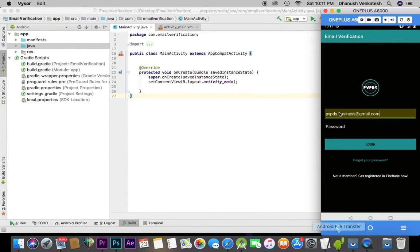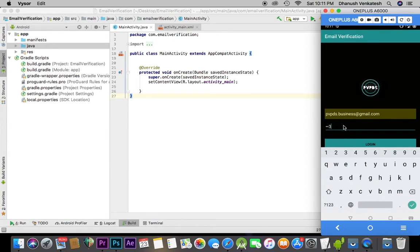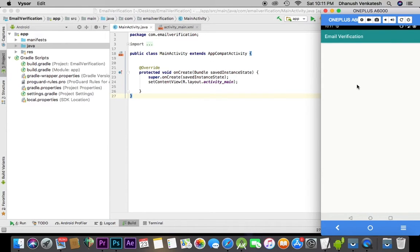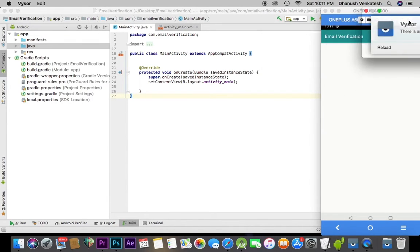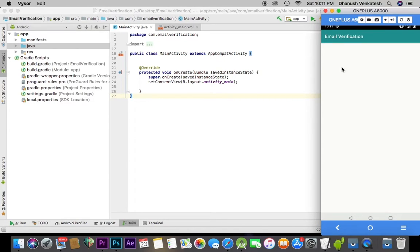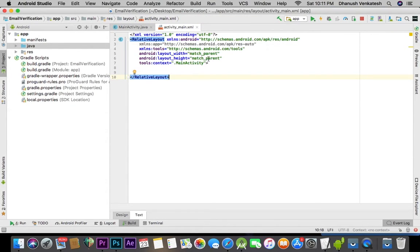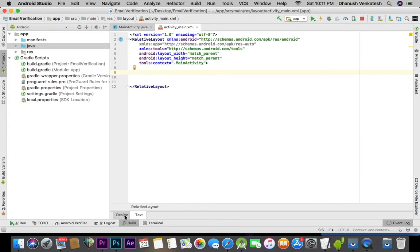Let's just log in with 'one two three four five six'. If you want to see my video on login and registration, I've uploaded a video previously you can check that. As you can see, there's nothing here, so let's start integrating our email verification.